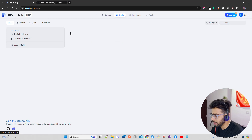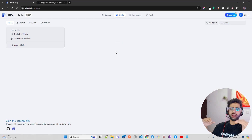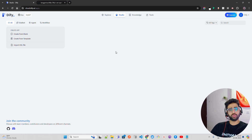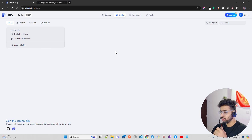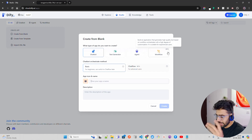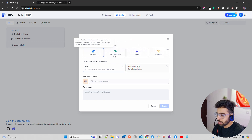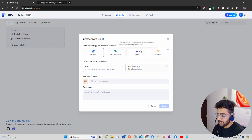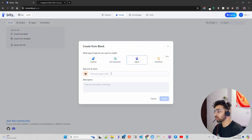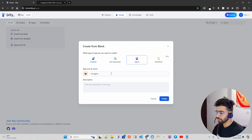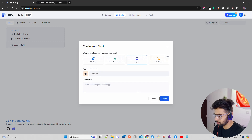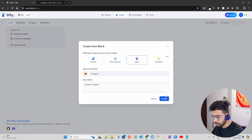Now I'm going to go back to Studio. Our knowledge base is created, and you can bring different kinds of documents — text, Word, whatever. You can also sync your website and connect Notion. Now I'm going to create from blank. Here it says, what type of app do you want to create? I don't want to create a chatbot — I want to create an agent. So I'm going to click on Agent. Let's give it a name — I'm going to call it 'AI Agent.' And you can give some description. Let me write 'Sample AI Agent' and click Create.